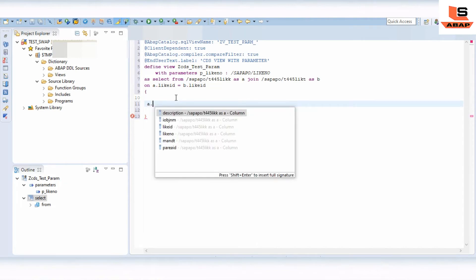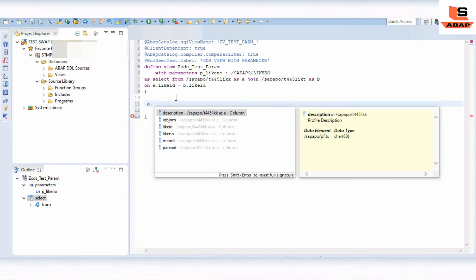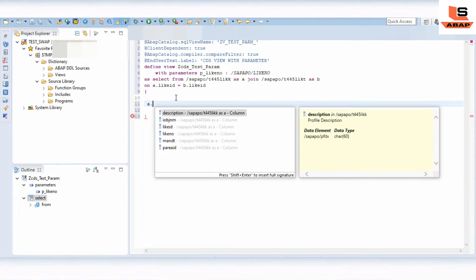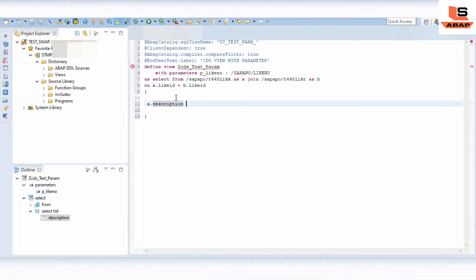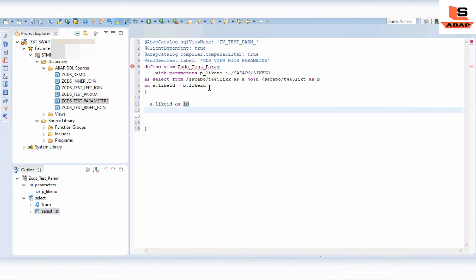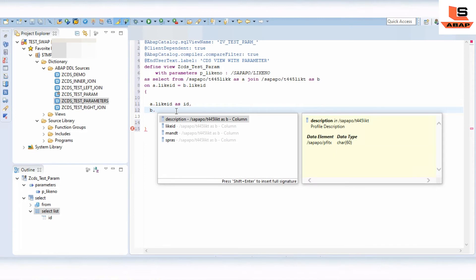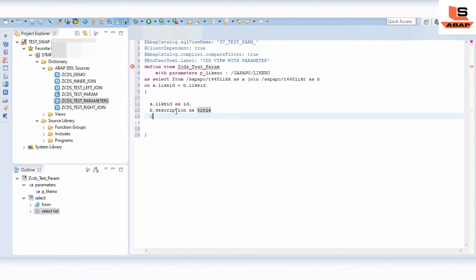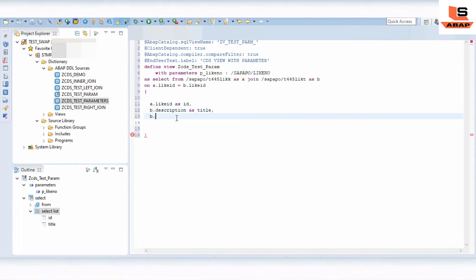From table A, we will take the field as a description — you can give any alias name of your choice. From table B, we will select the description, giving the column name as 'TITLE'. Then we will also take another field.